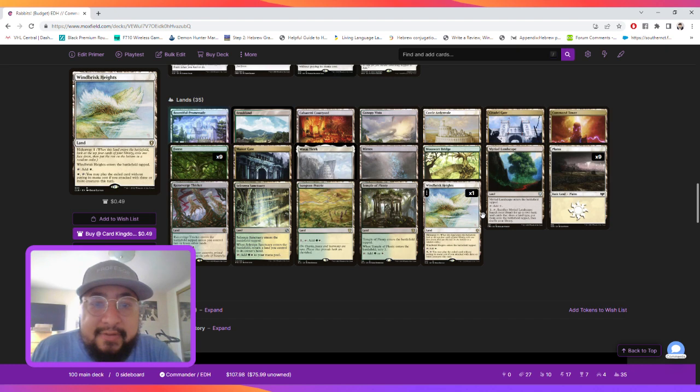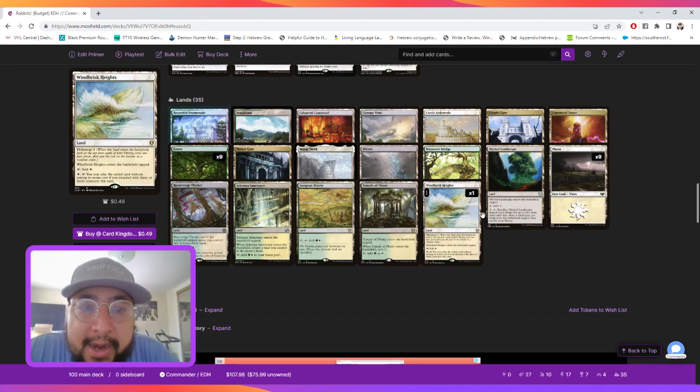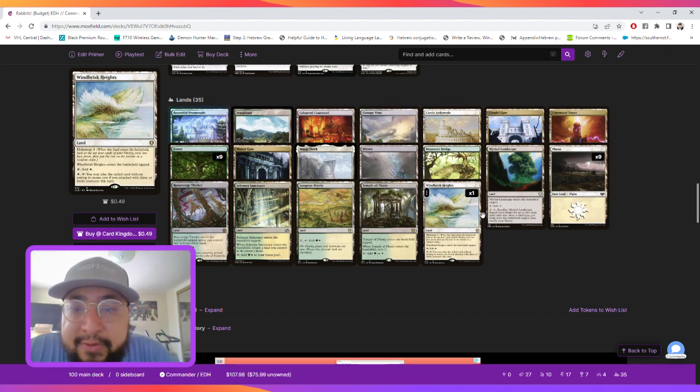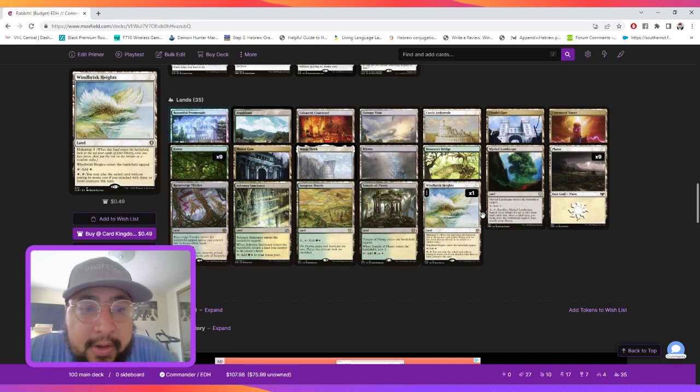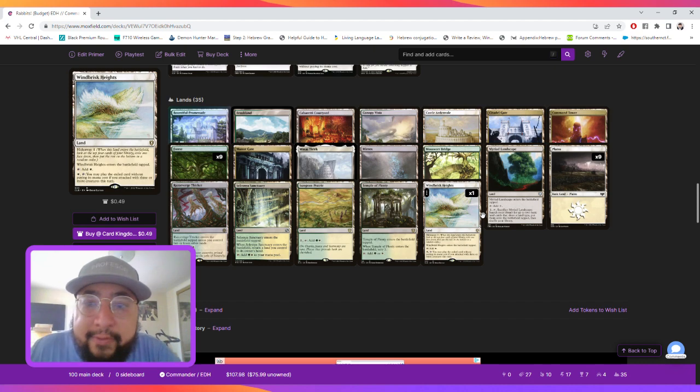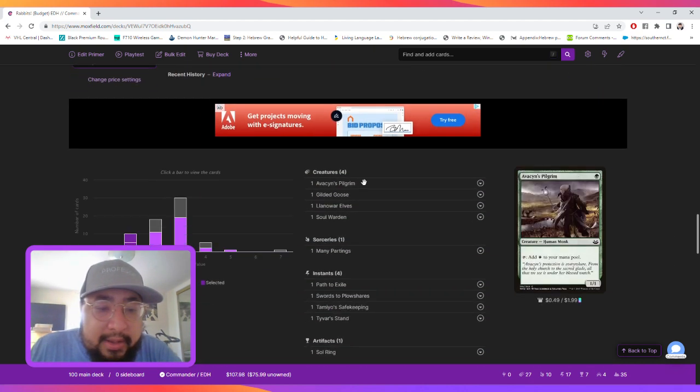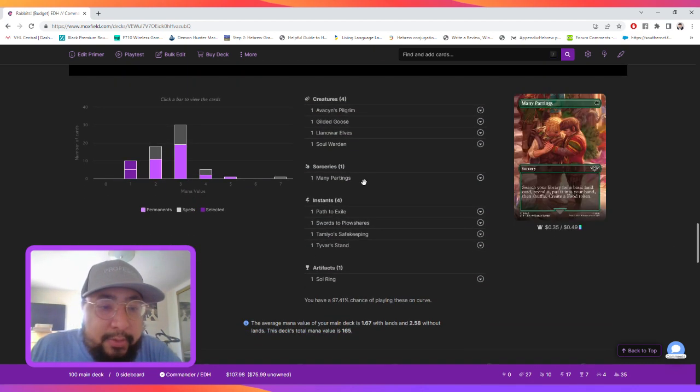And then our land base is pretty simple. Blossoming Sands, Cabaretti Courtyard, Tasson Arnvale, Mosswood Bridge for free stuff, and Windbrisk Heights for free stuff. And that's about it.